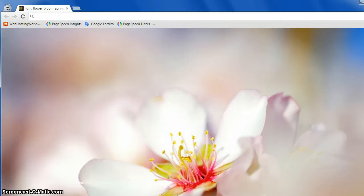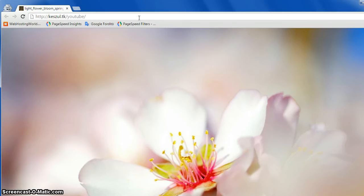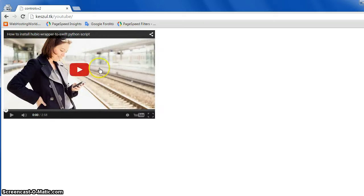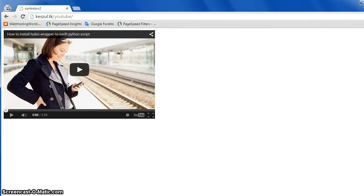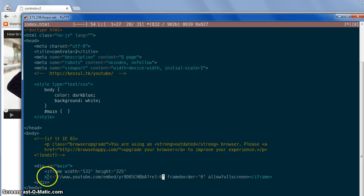Good morning. This is a demonstration video on embedding YouTube videos with less code. So let's get started. This is just a plain embedded YouTube video, you can see the code here. We only have this very simple iframe.